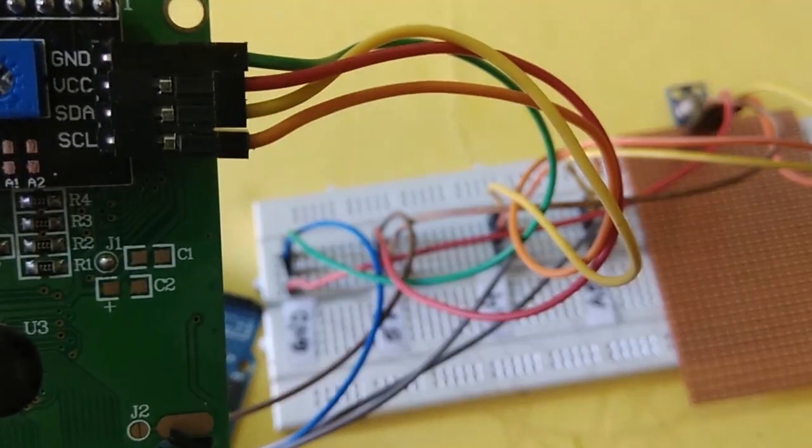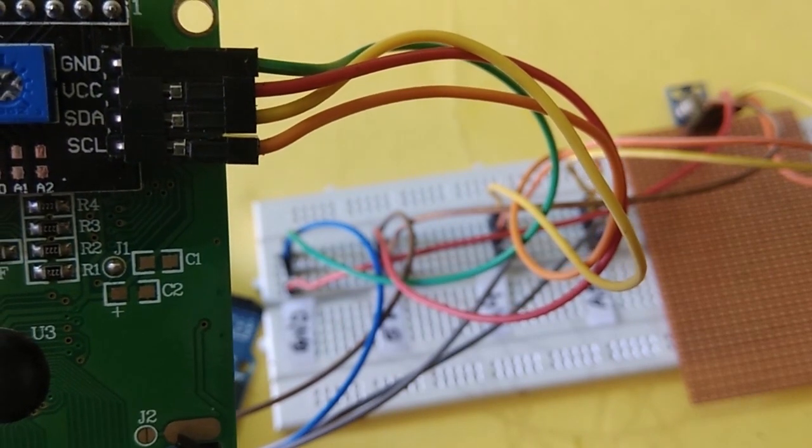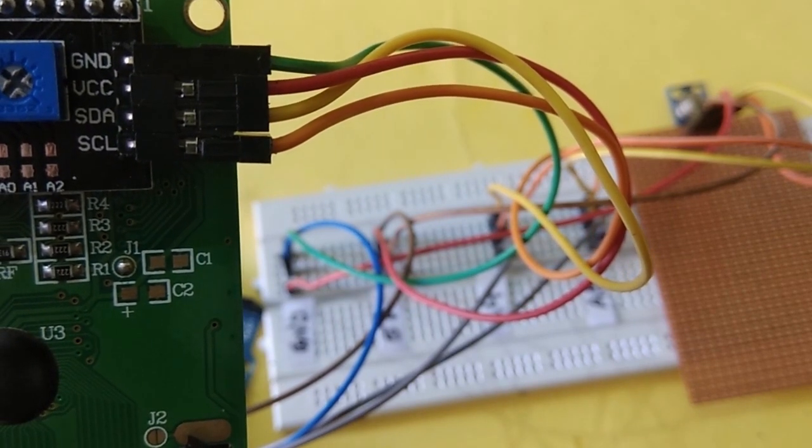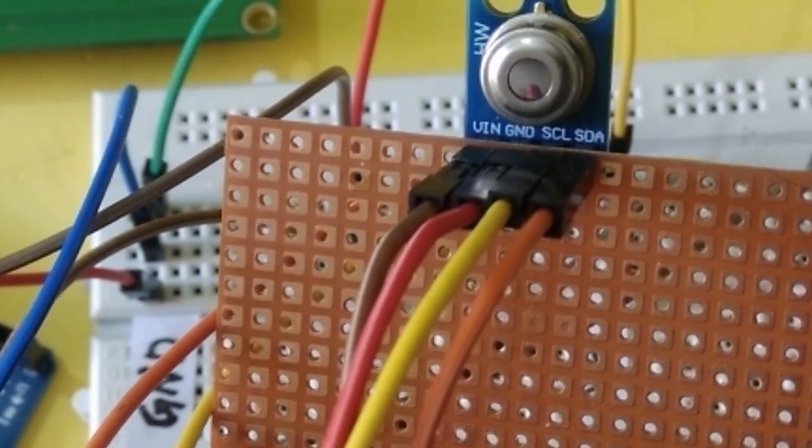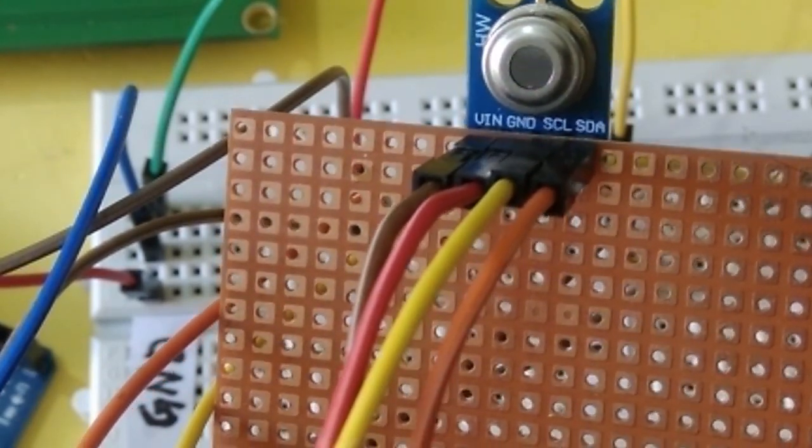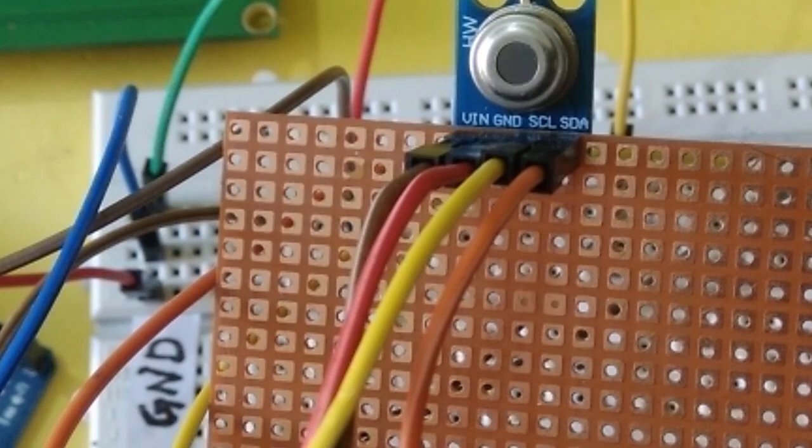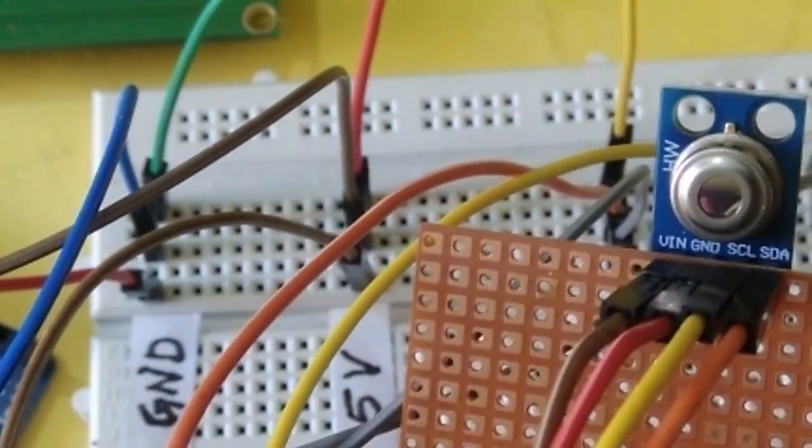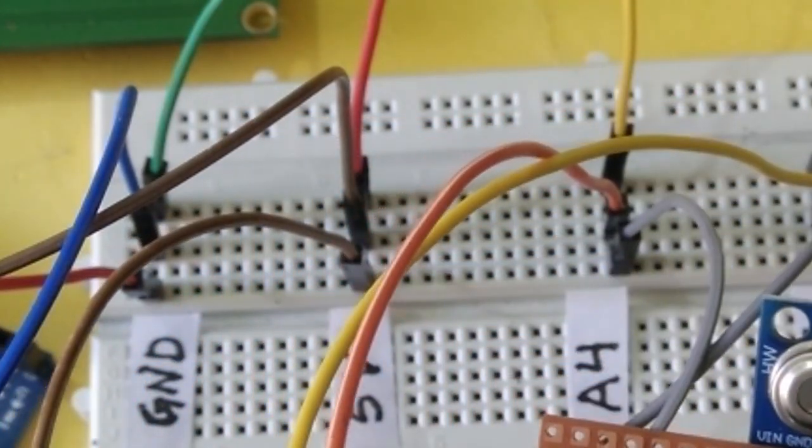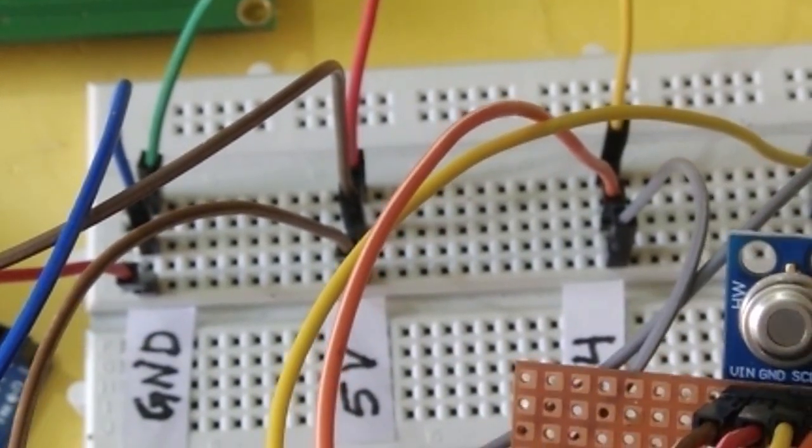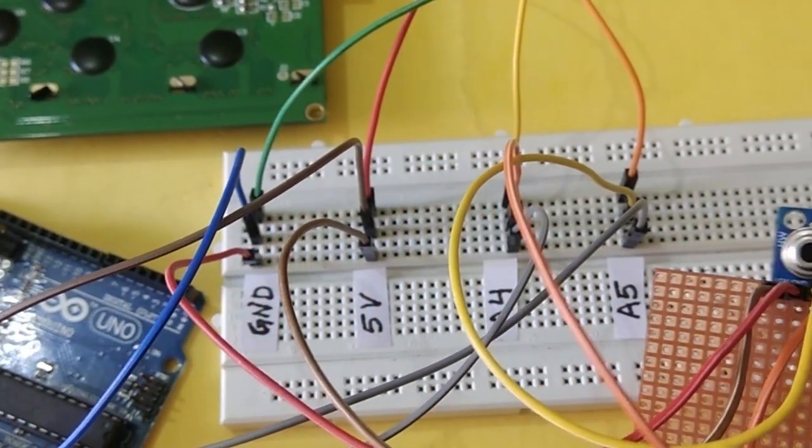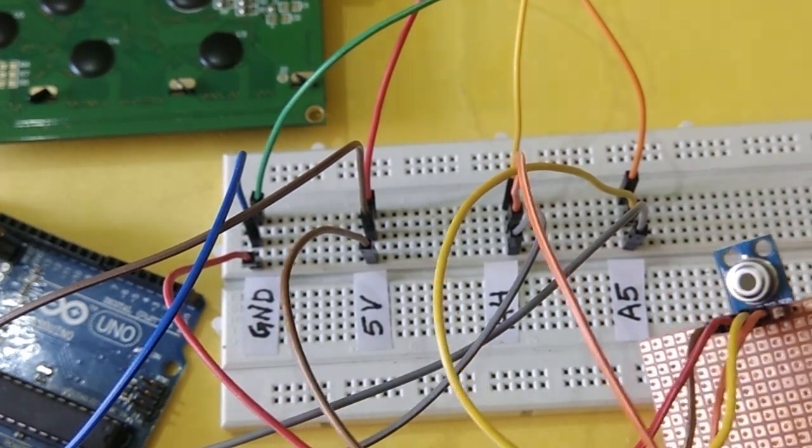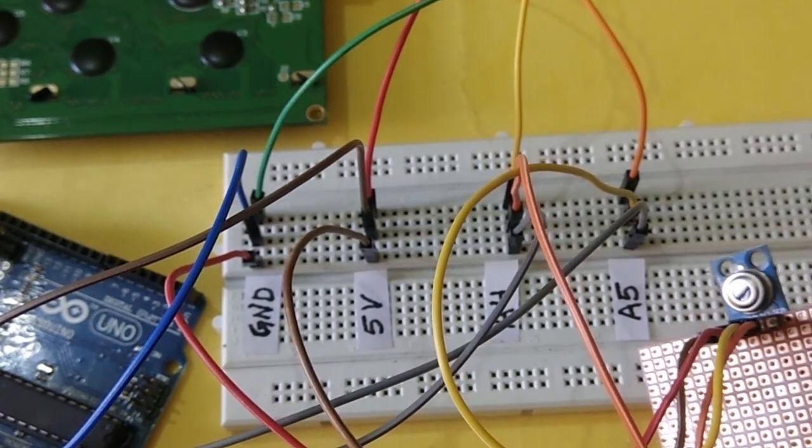The IR sensor module also has four pins: VIN, ground, SCL, and SDA. VIN connects to plus 5 volts, ground to ground, SCL is the serial clock pin and is connected to A5 pin, and SDA is connected to A4 pin.